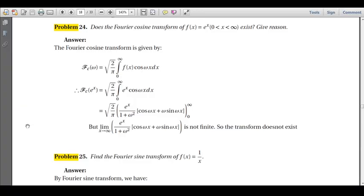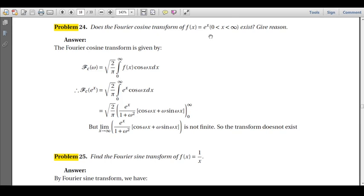Welcome to problem session 5. In this session we start with problem 24: does the Fourier cosine transform of f(x) = e^x exist? Give the reason. Here we are going to use the mandatory condition for existence of the Fourier cosine transform. The transform exists only if the modulus of f(x), that is |e^x|, is finite — or in other words, it is absolutely integrable.